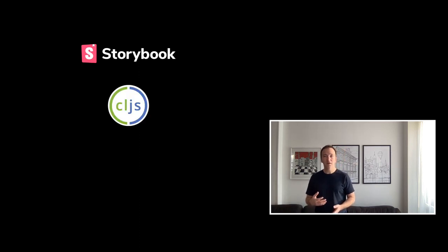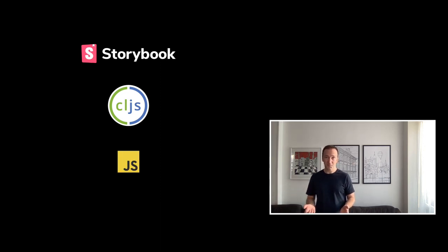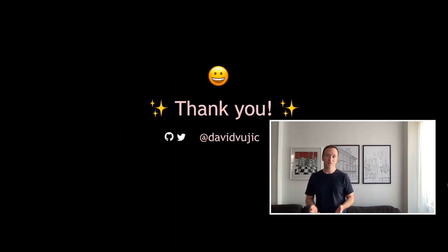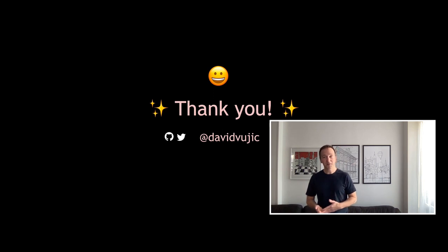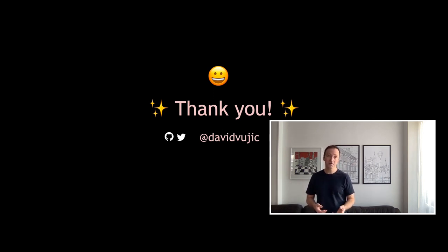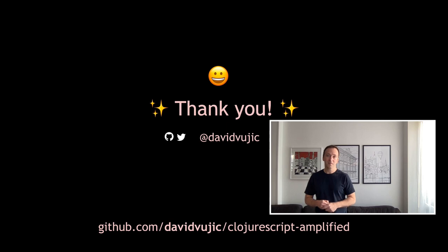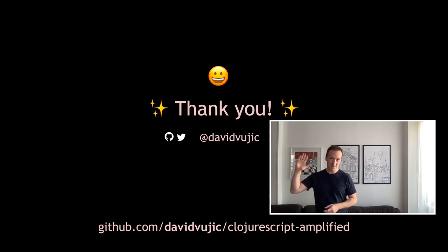Well, that's it. So I've been covering Storybook, how we can use it in ClojureScript and how we can handle quirks from the JavaScript tooling ecosystem. Thank you for listening. I hope that you have learned something useful and don't hesitate to contact me online. Maybe on Twitter, on GitHub or maybe even on the Clojurians Slack. Thank you again for listening. Bye!